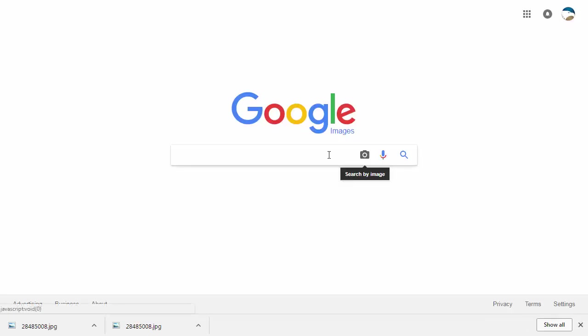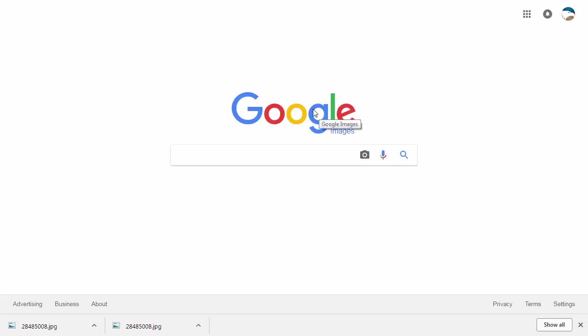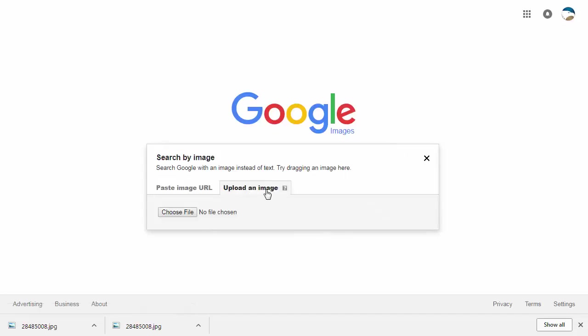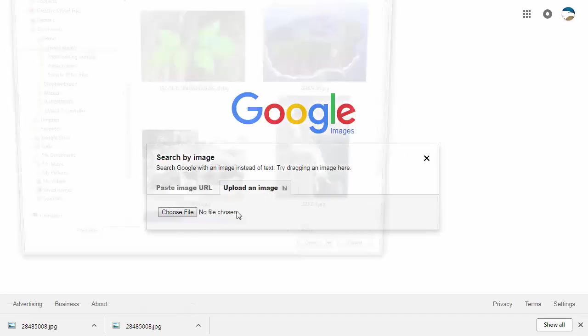When you go to Google Images at images.google.com or by clicking on the image tab, you see this little icon where you can click to search by image. You either provide the URL for it or click on the upload an image tab and choose a file.